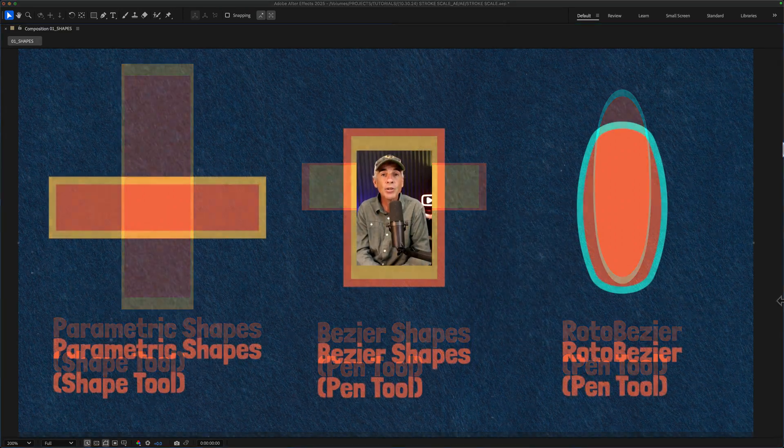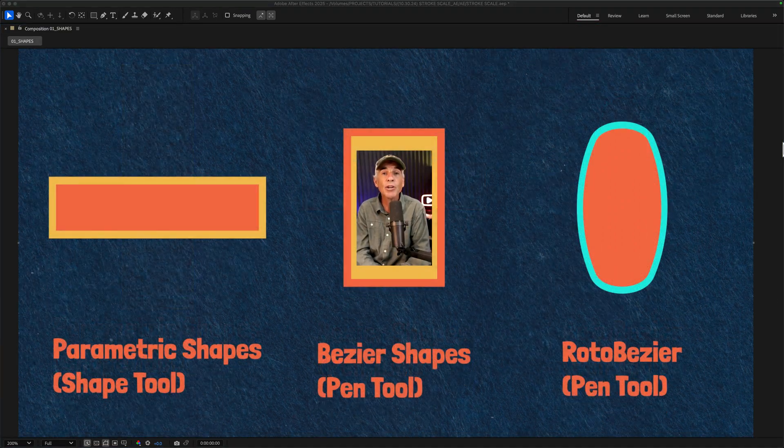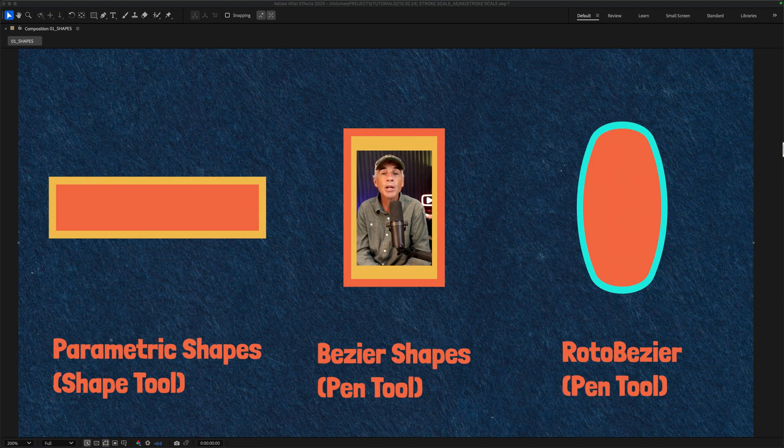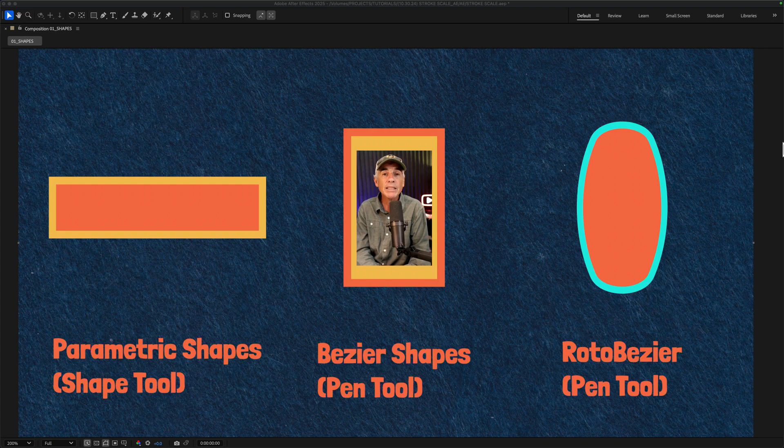And I'll show you how to do this on the three different shape layer types, which are parametric, bezier, and roto bezier.